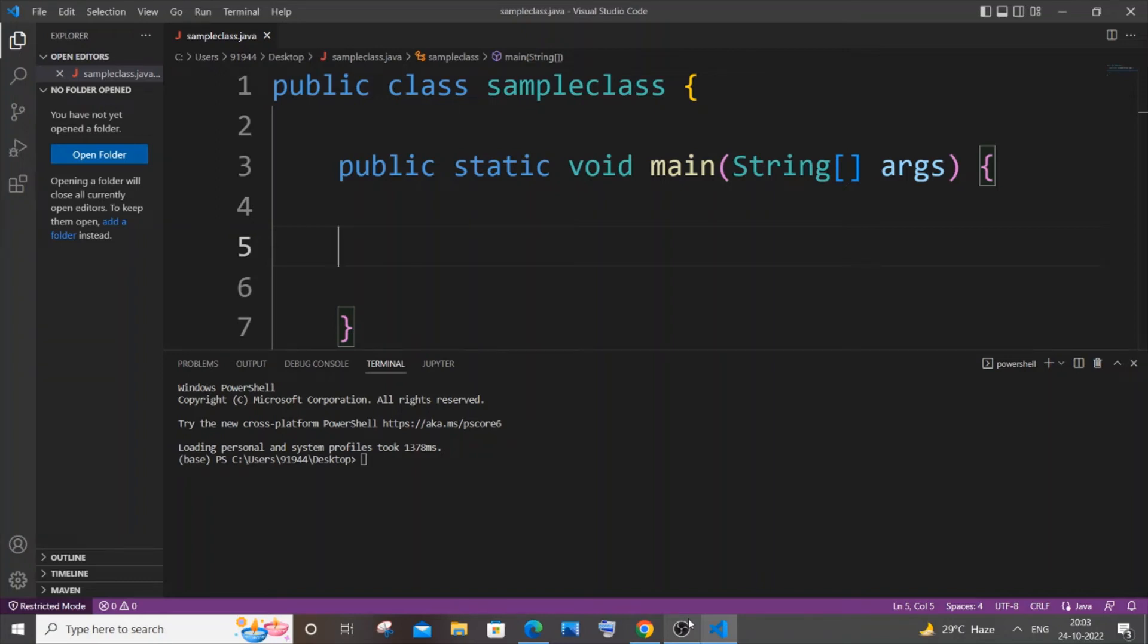Hey everyone, in this video I'll be showing you how to convert seconds into hours, minutes, and seconds in Java.